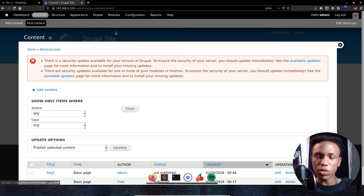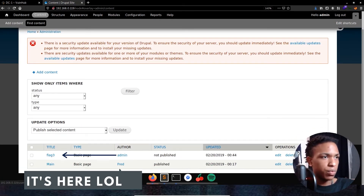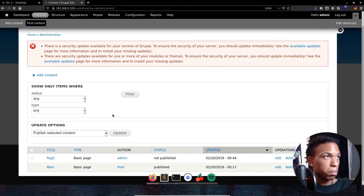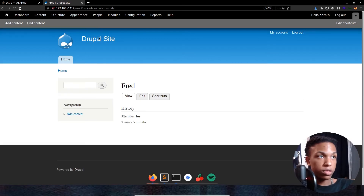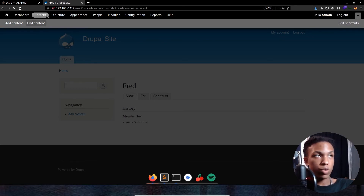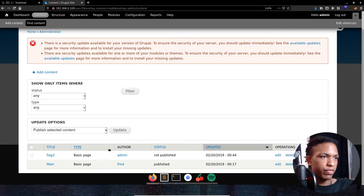Browsing the site content, we see a user named Fred, which is a bit odd. Navigating through the admin dashboard and recent content, we finally find Flag 3 listed there. We click on Flag 3 to load it up.